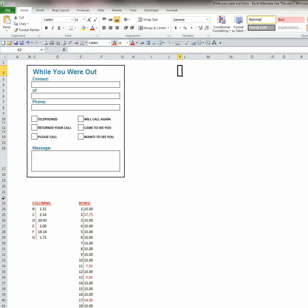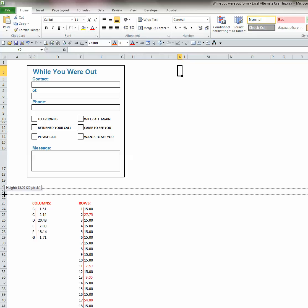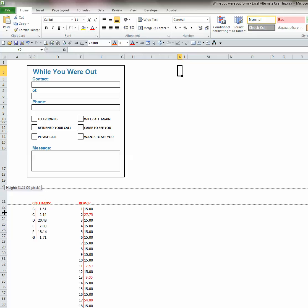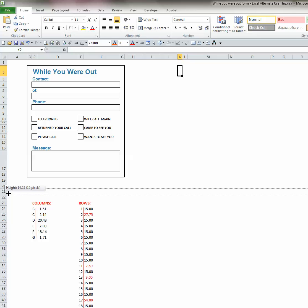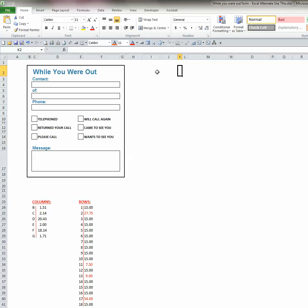Do the same with the row height. Once your cursor changes from an arrow to a cross, you're over the bar between the rows. Click down on your left mouse key and drag the mouse down to increase the row height and up to decrease it. You can experiment with different column widths and row heights to suit the form that you will be creating.